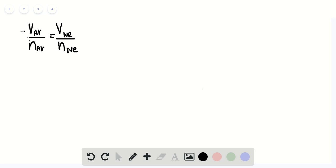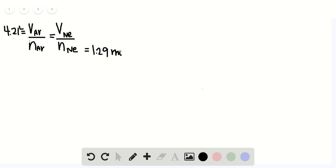We're given that the volume of argon is equal to 4.21 liters, and we're given that the moles of neon is equal to 1.29 moles. Now we're left with two variables, which is the volume of neon gas and the moles of argon gas. But since the question asks for the volume of neon gas, let's solve for the moles of argon gas first.